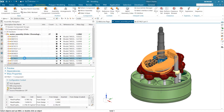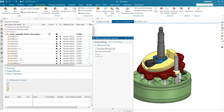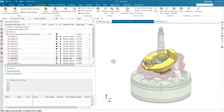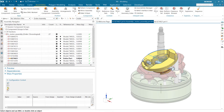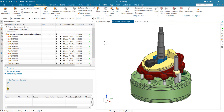We can also do this from the assembly context, but we need to make the component the work part first. If we just select a component and go to options without it being the work part, we're actually operating on the top-level work part. We need to double-click to make it the work part, then go into options — now we see master solid and test available. If we uncheck the override, it immediately goes back to 0.8 and the roll-up updates right away.